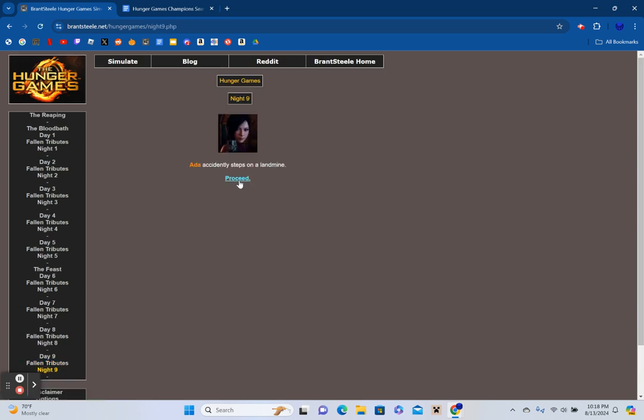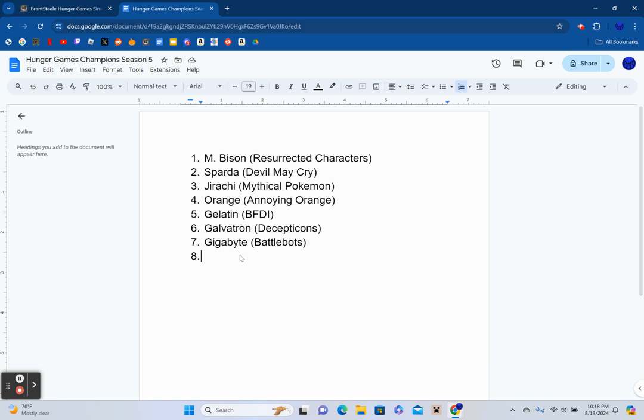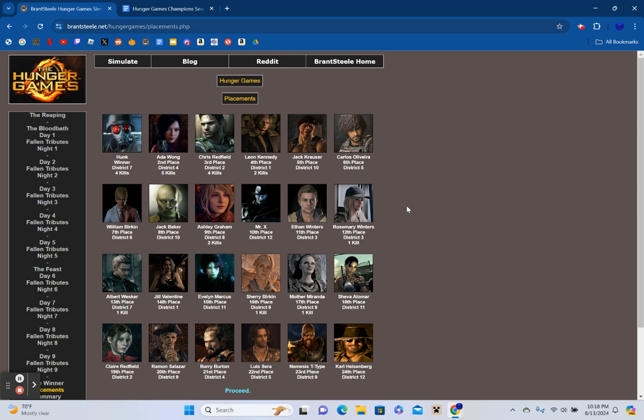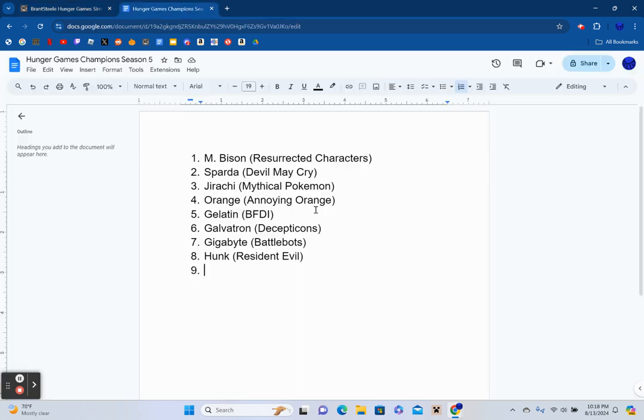Ada accidentally steps on a landmine. The winner is Hunk from District 7. Well, there you have it, folks. Our eighth episode winner, Hunk, is ready for the championship. And actually, was there even a chance for a G name to win? Oh, look at that. The first time in a while, there was a G name. We don't have a G name, so we can't continue the G trend.